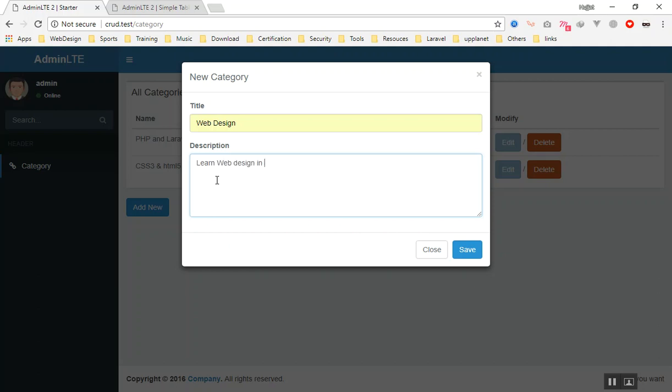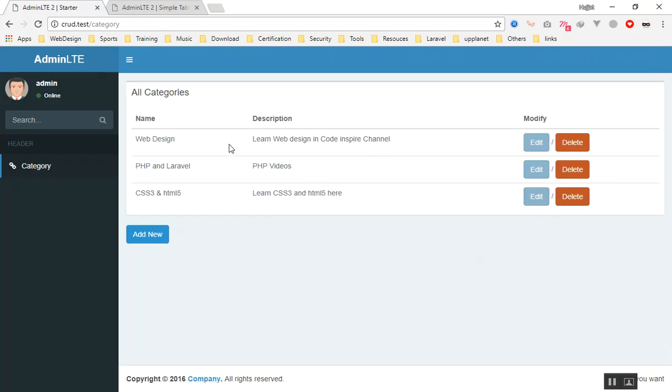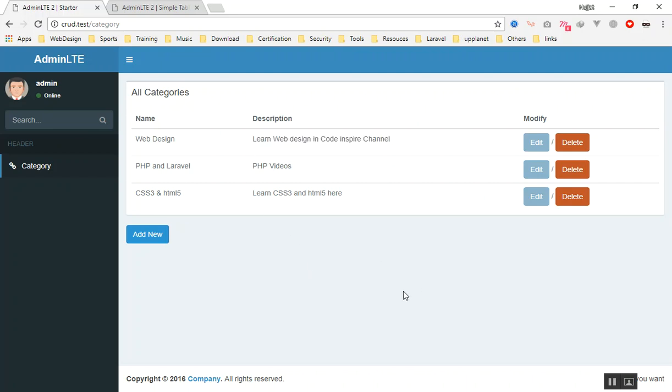Now it saved the data and displayed here. Yeah, this is all about the CRUD reflection we have built. So I hope this video series has been informative for you. If you enjoyed, you can just like and share it with your friends if they want to learn. Thank you for watching.